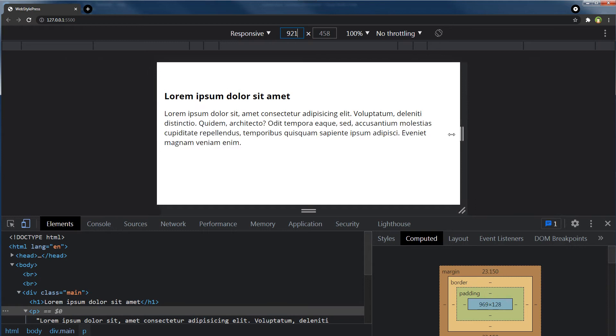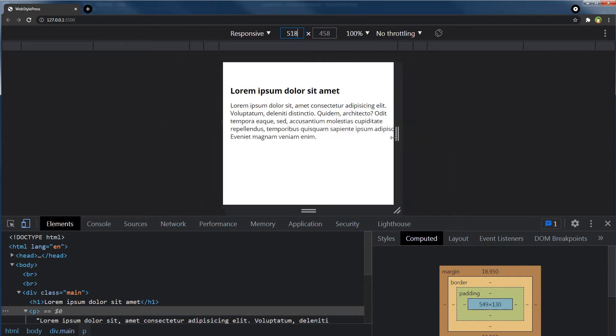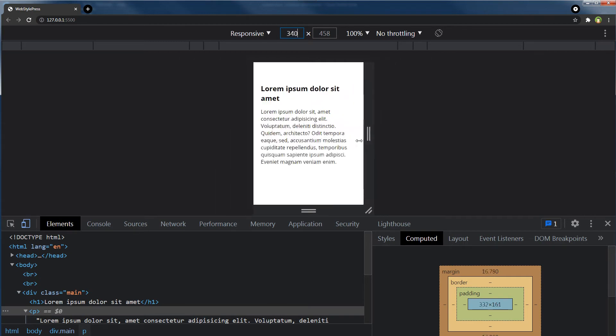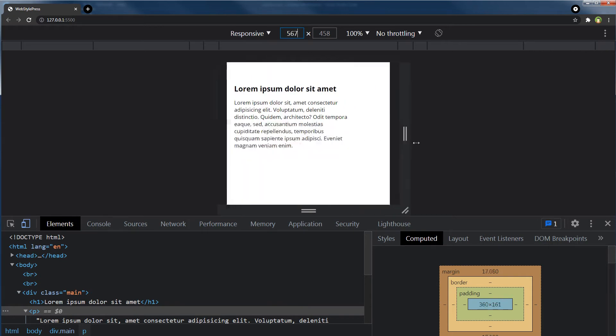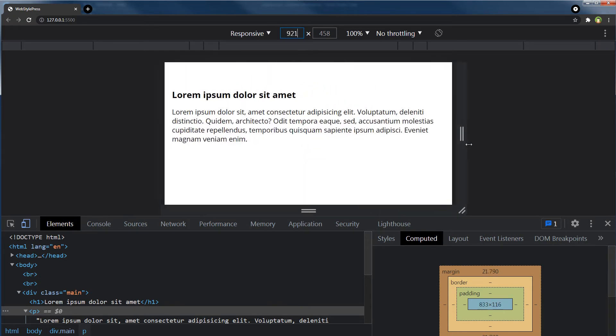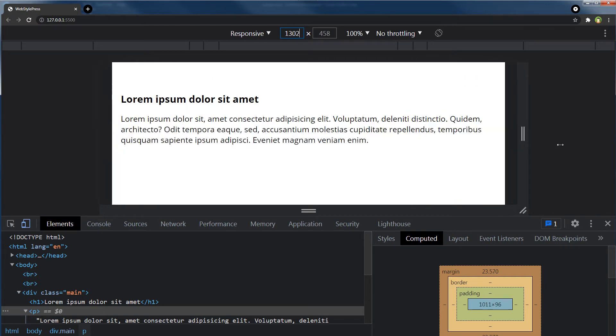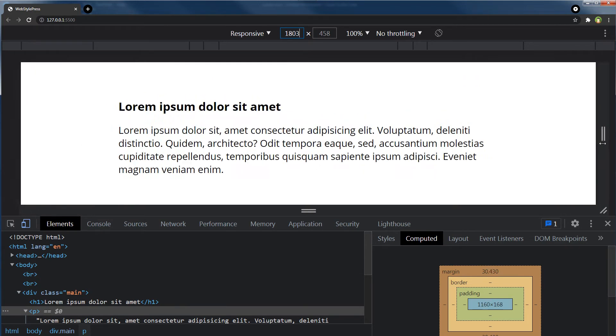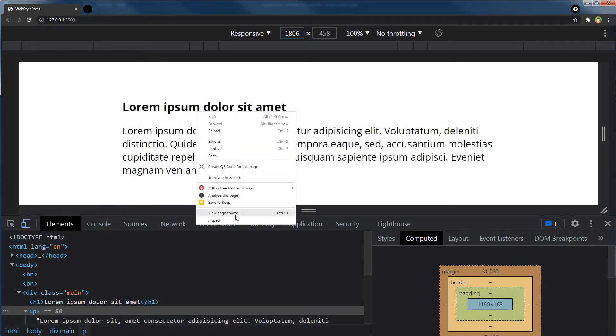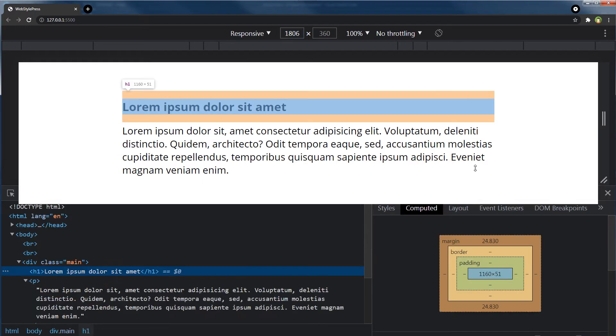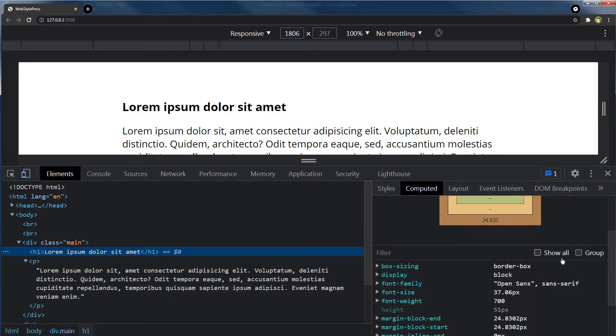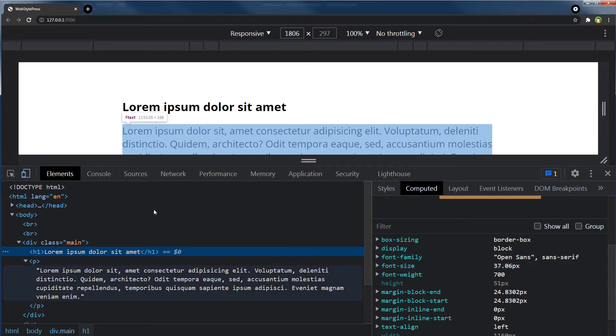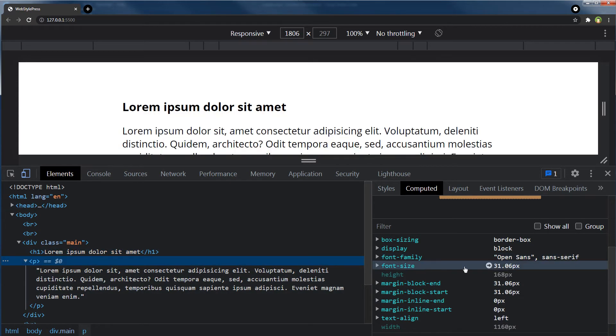Now it is fluid. Let's check that font size, that is 37 pixels. And for body, 31 pixels.